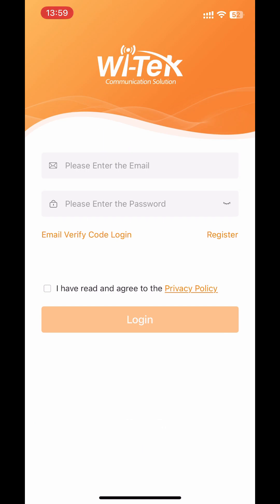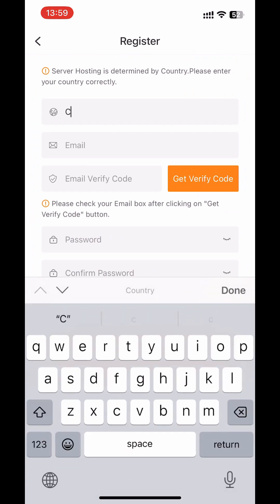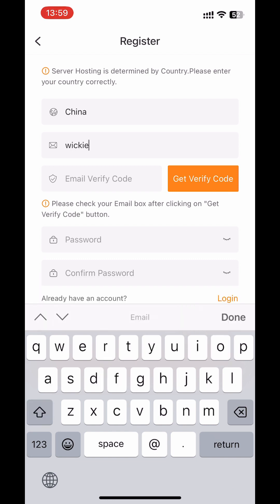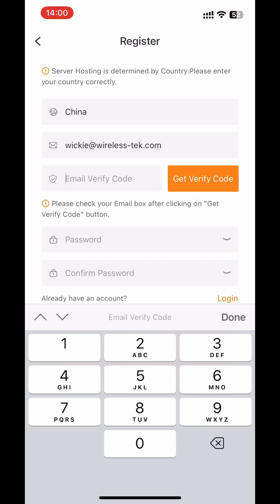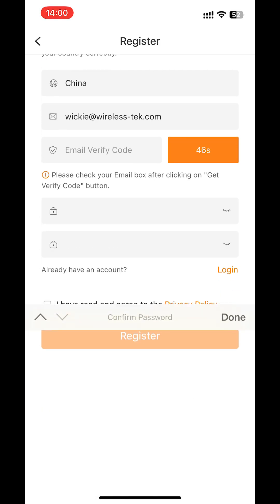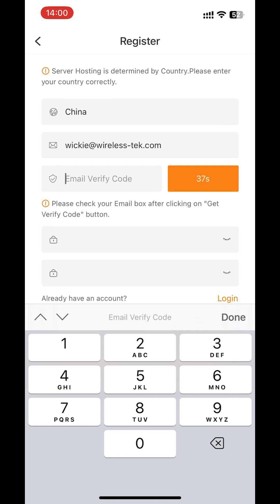This is the landing page of the cloud app — we need to register an account. Enter your country and email address on this page and you will receive a verification code. You can then set a password.